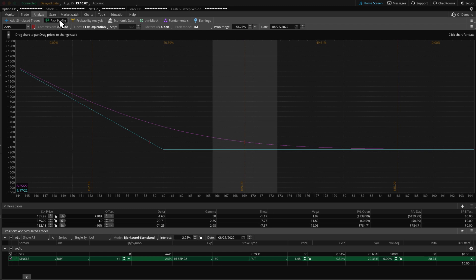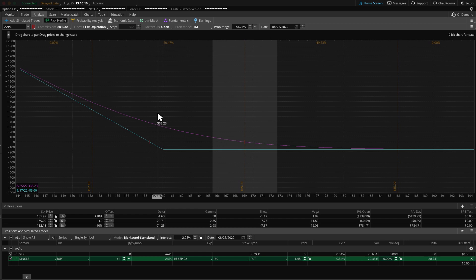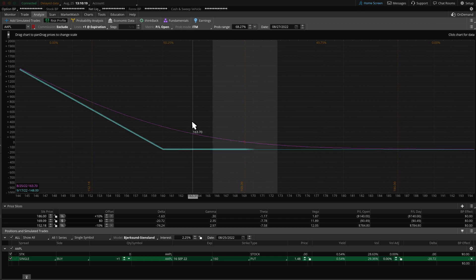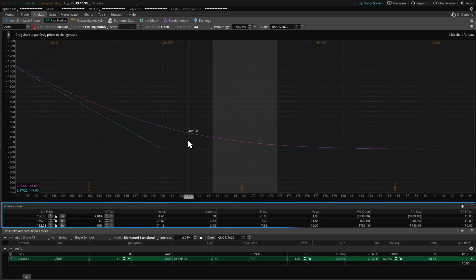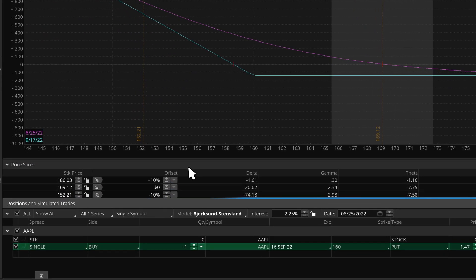We can simply slide the cursor across the graph to see the profit and loss of the trade at multiple price points. Let's take a minute to describe how to read it. The pink line is today's profit and loss. The blue line is the profit and loss at expiration. The price slices below the graph show how the trade performs at different price intervals.